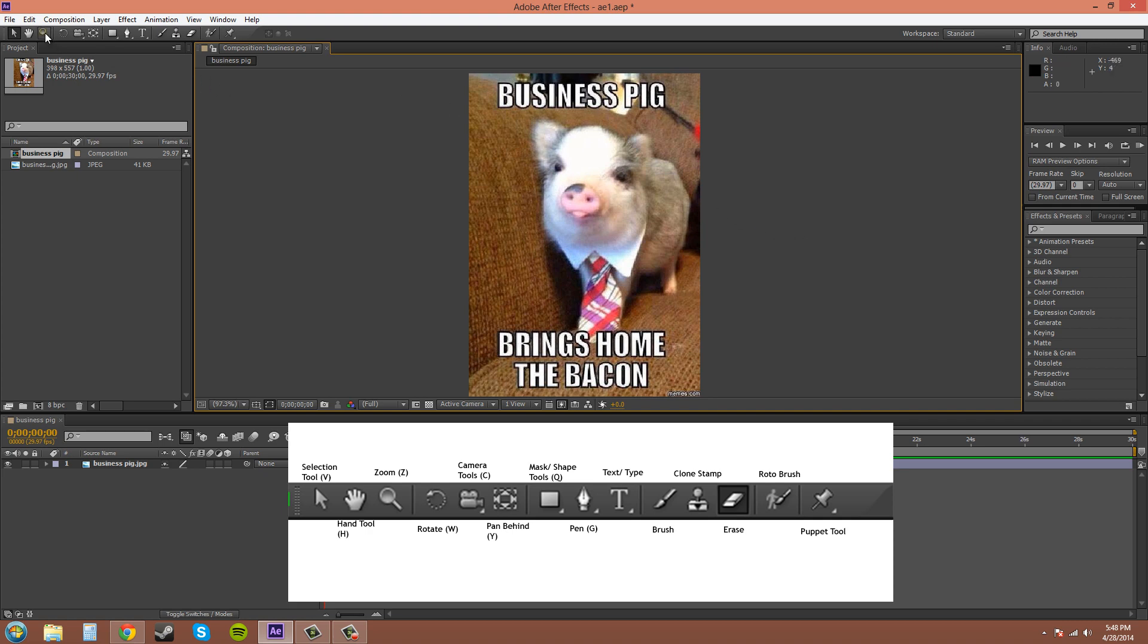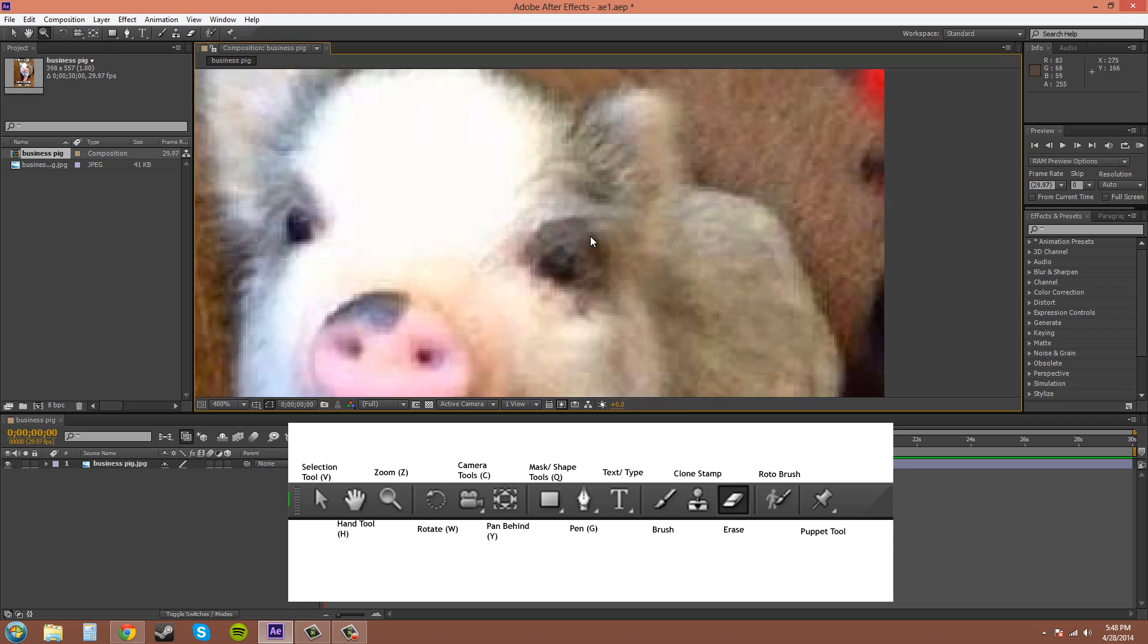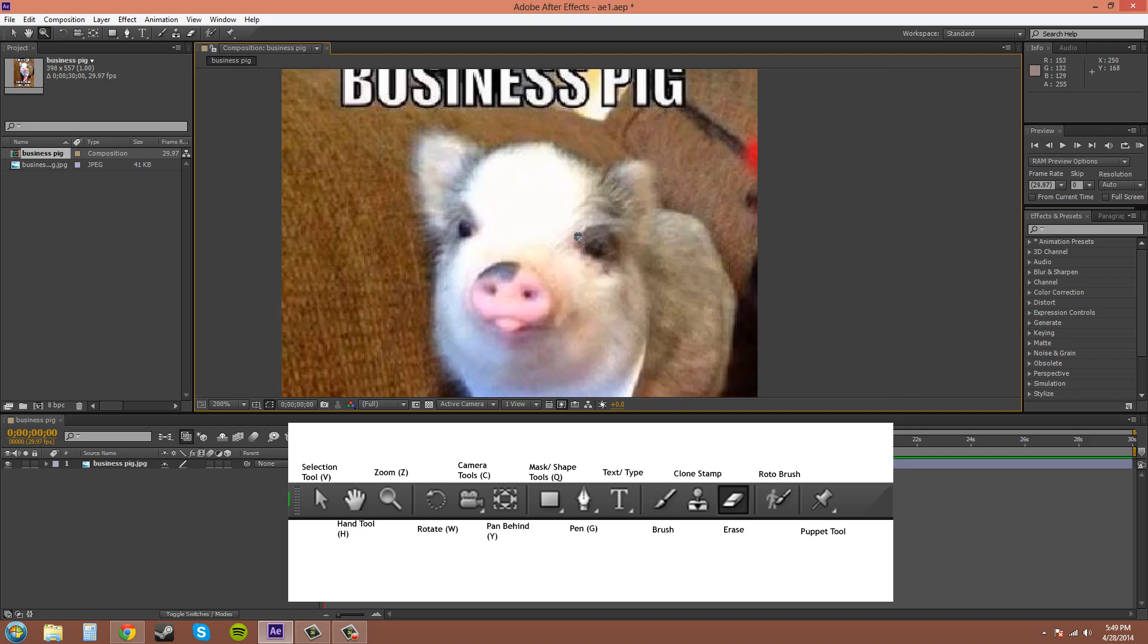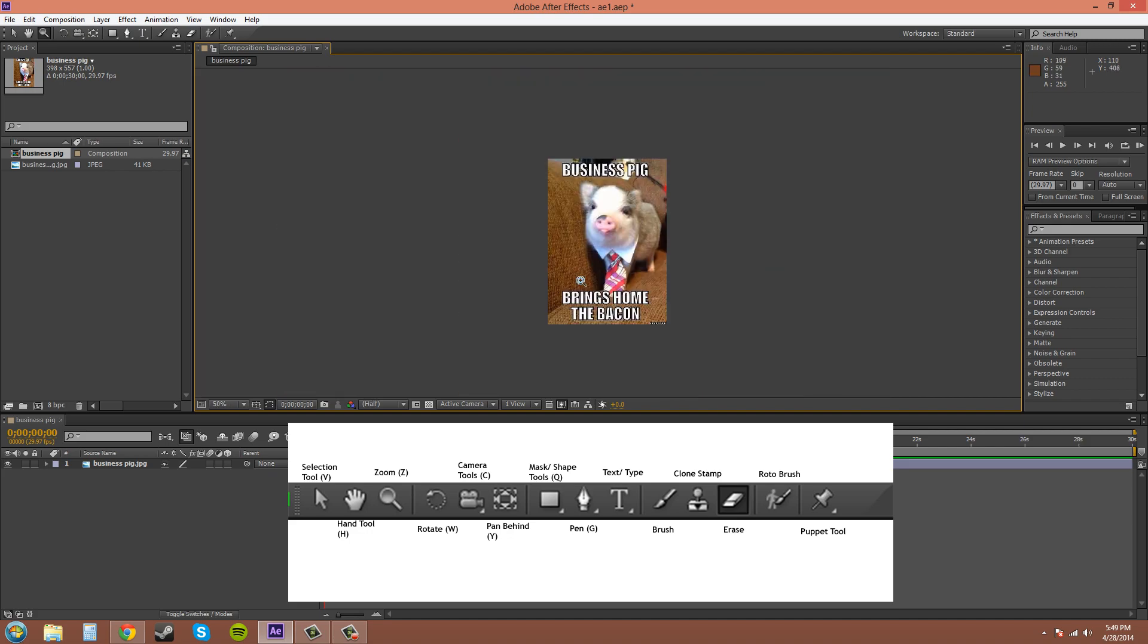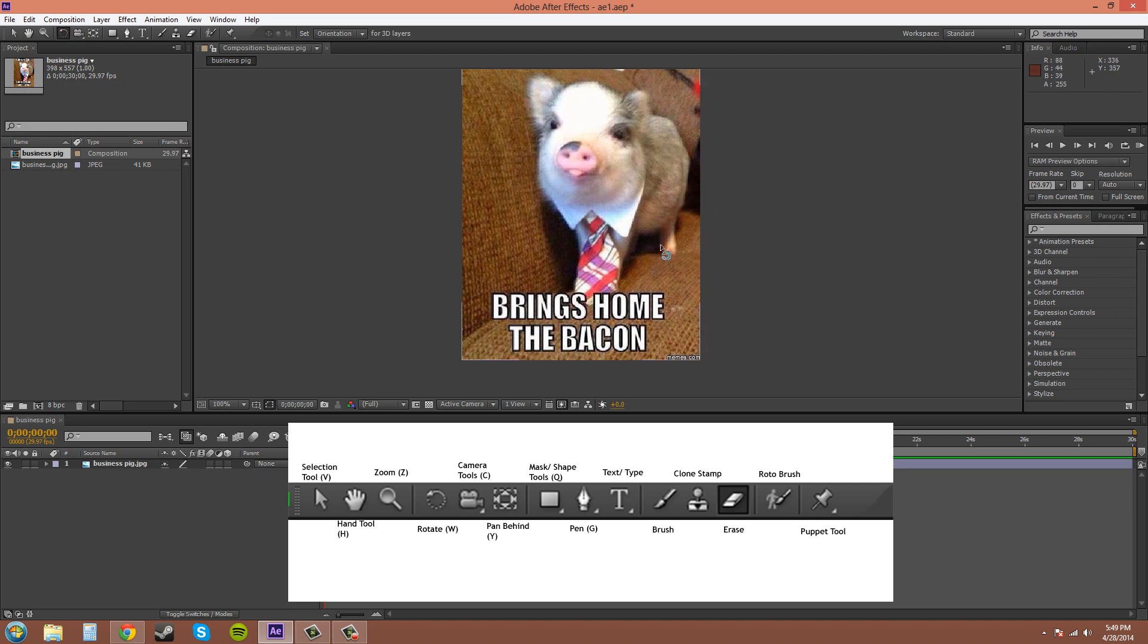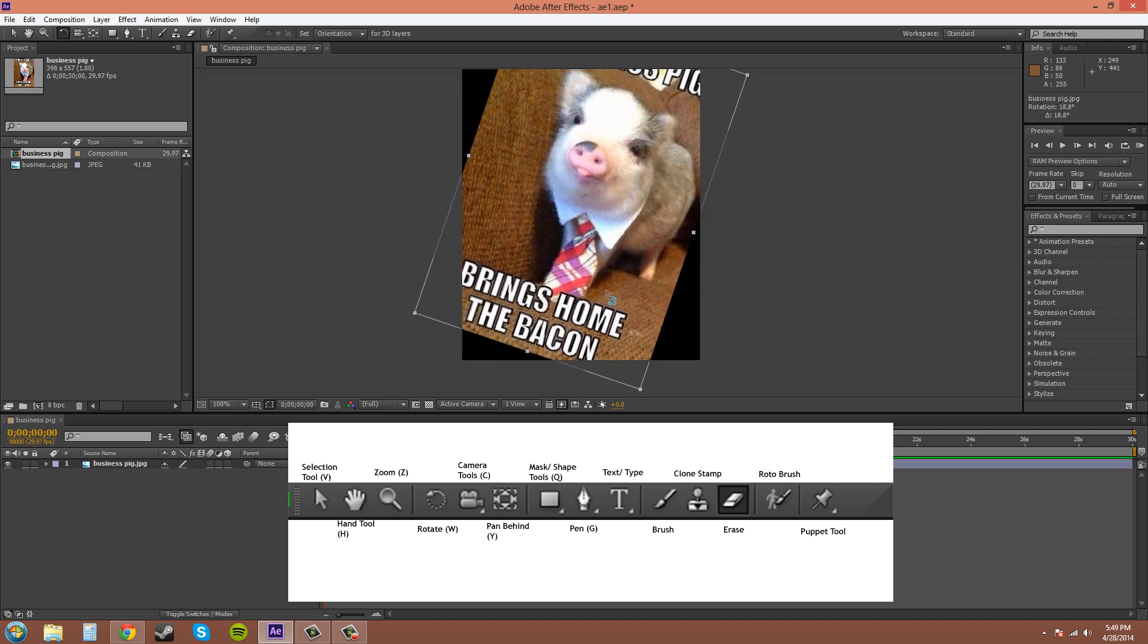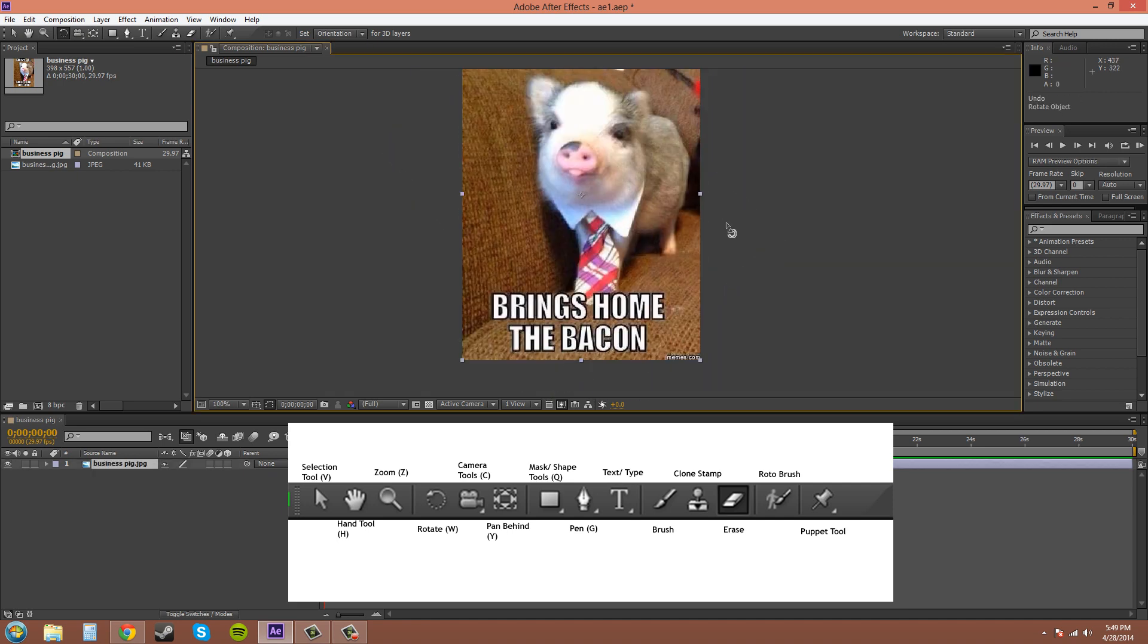The next one is zoom, which is Z, and you can just use that to zoom in, or you hold Alt and it zooms out if you click. But I'll get more into the zooming and all that stuff in future tutorials. Rotate is the next one. That's W, and you basically just rotate.